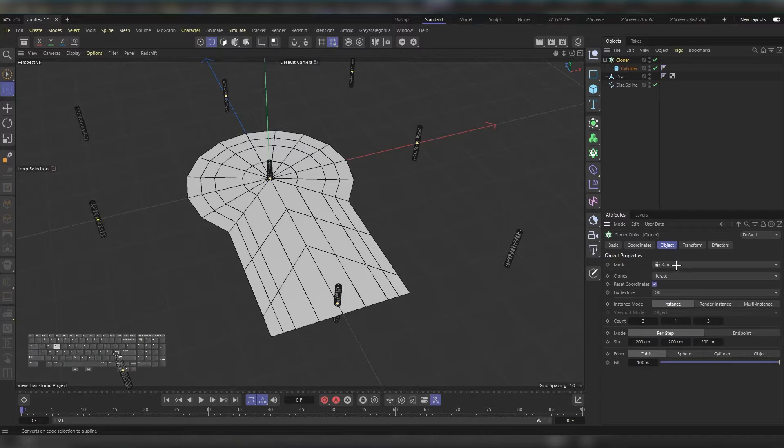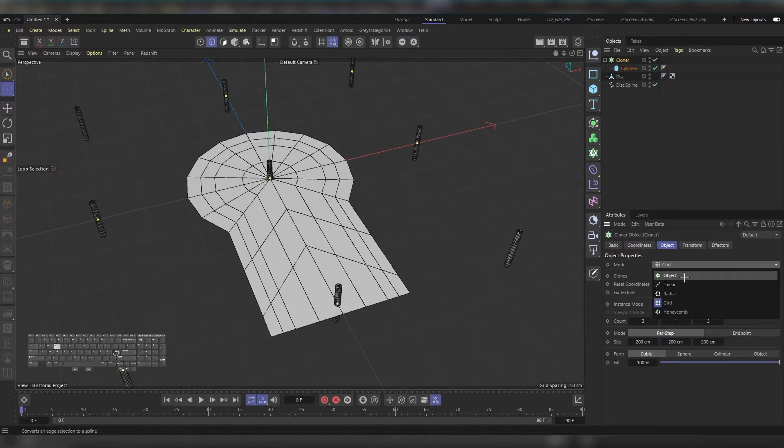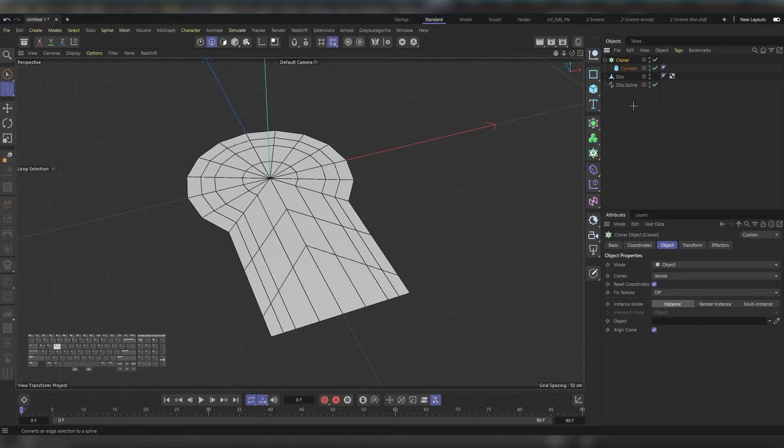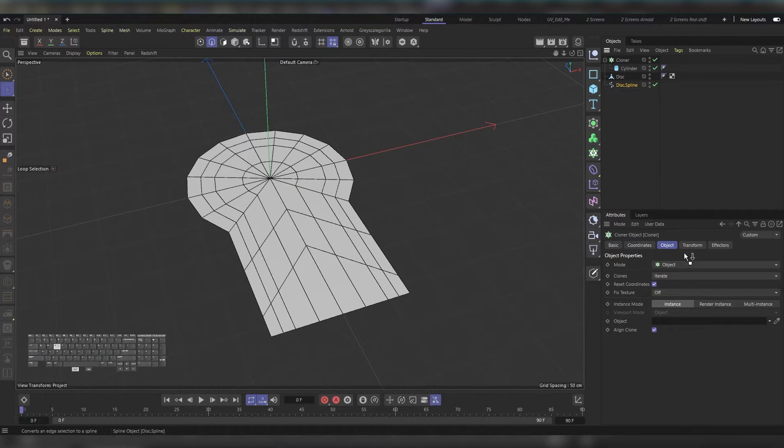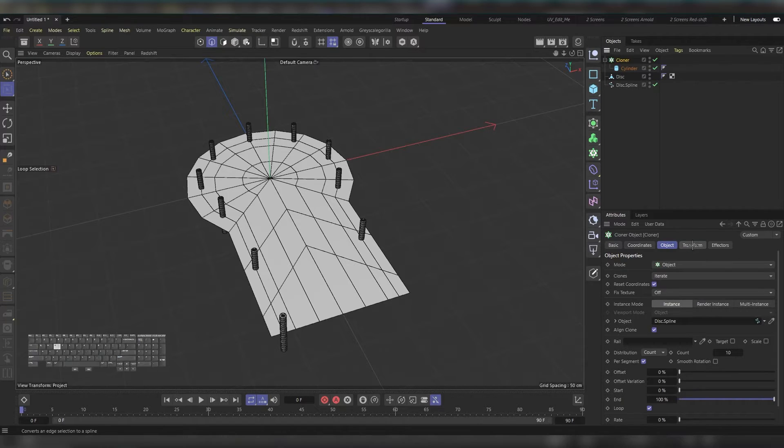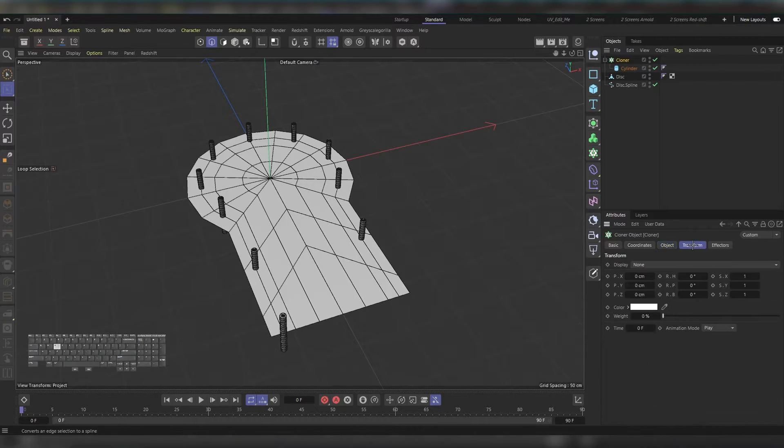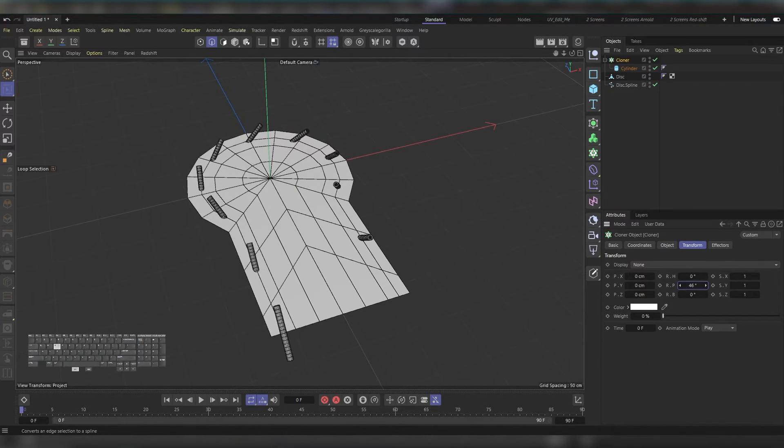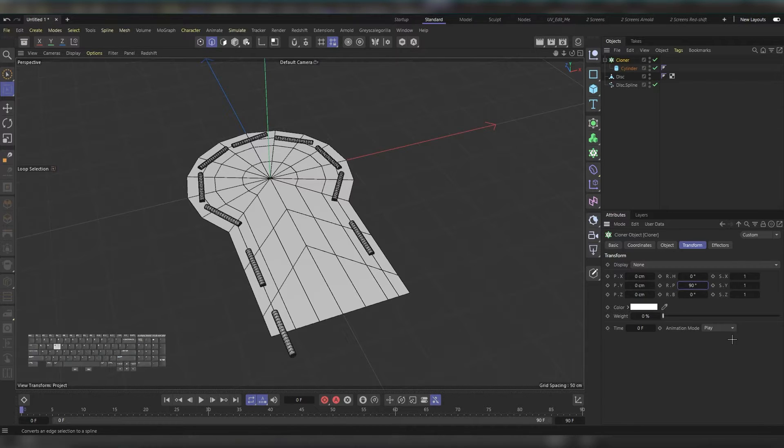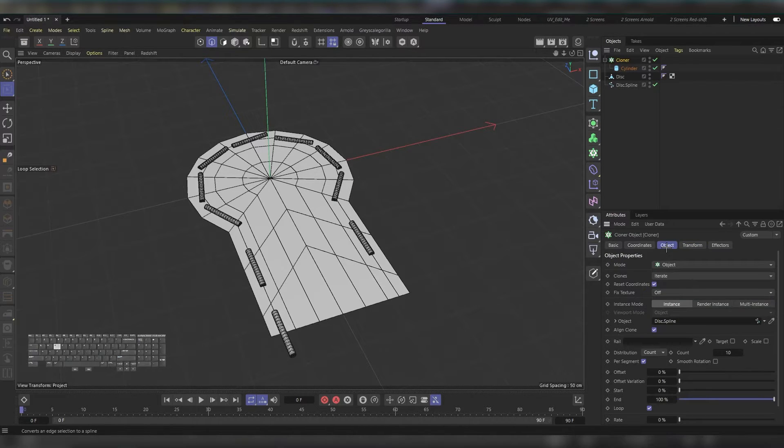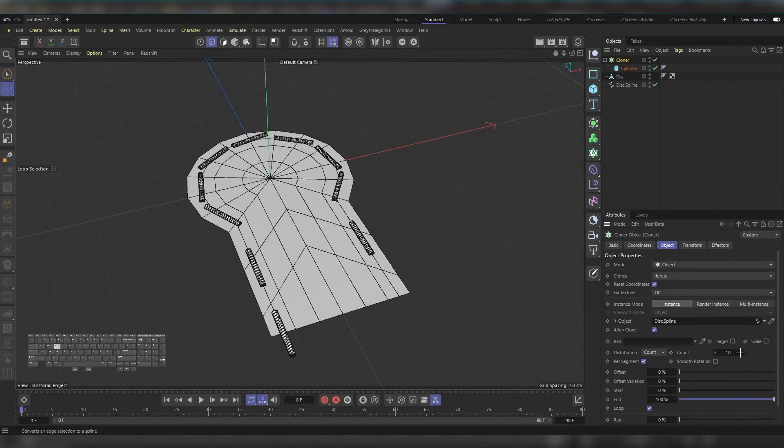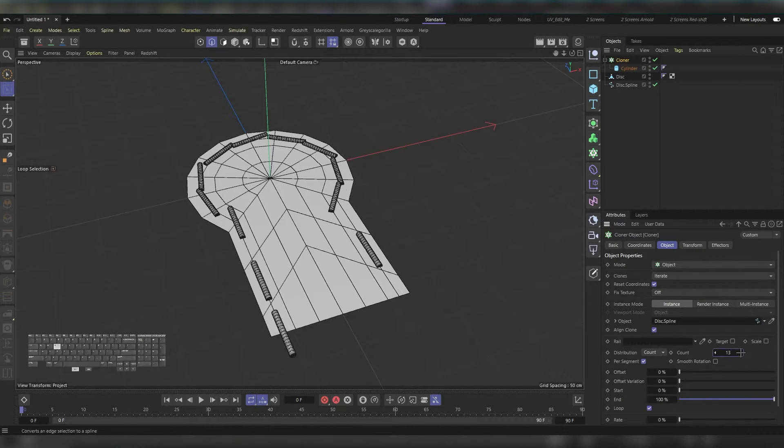First thing you might think is let's try using the object mode, then let the cloner work its magic by grabbing this spline and putting it here. Then go to Transform and type 90 into P. Go back to the Object tab and increase this count—instead of 10, increase it as much as you can.